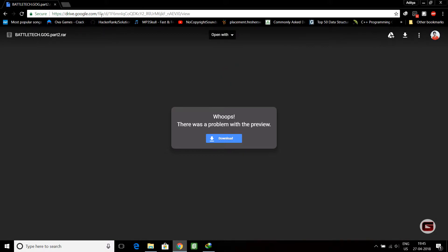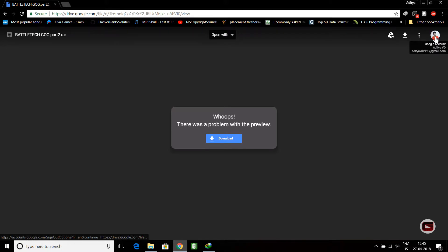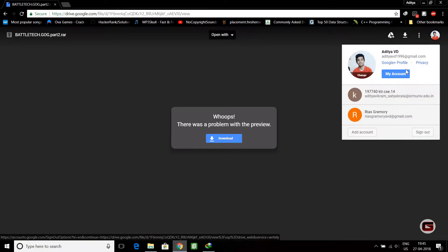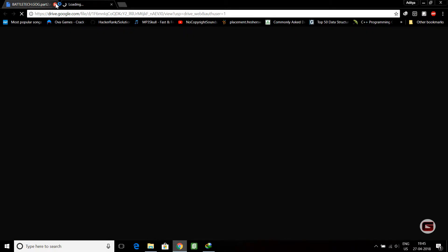to a new page and here you can see the file is available. What you have to do is select your Google Drive. I will use some other drive.